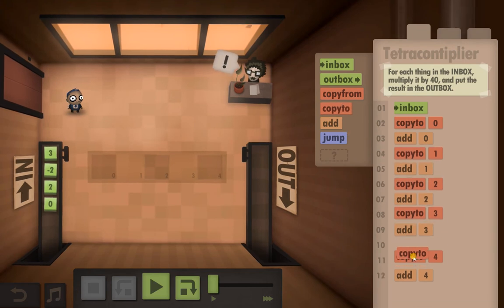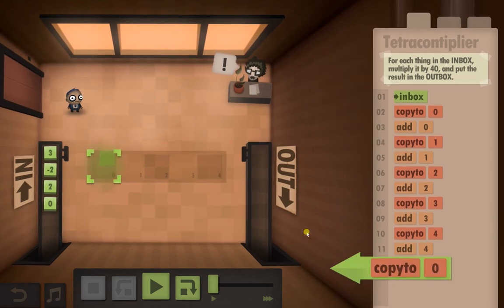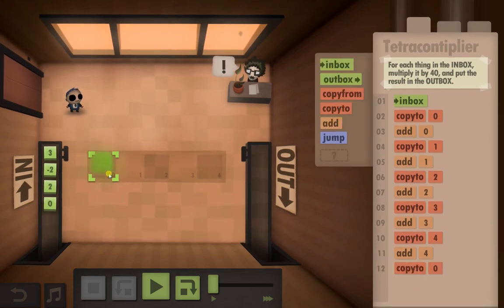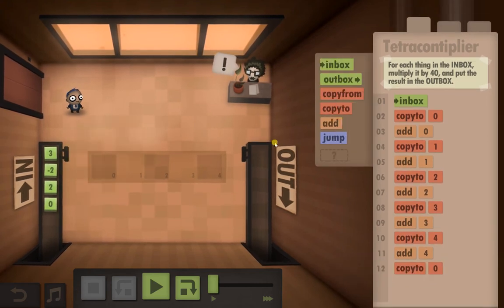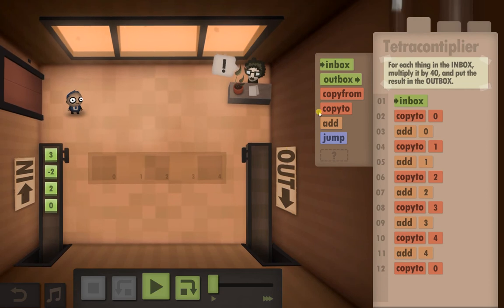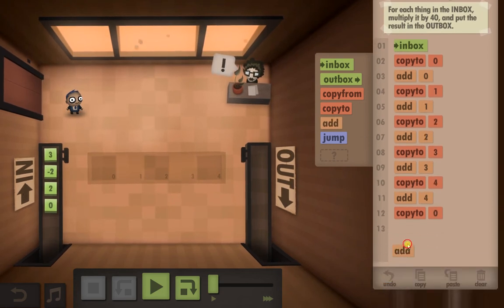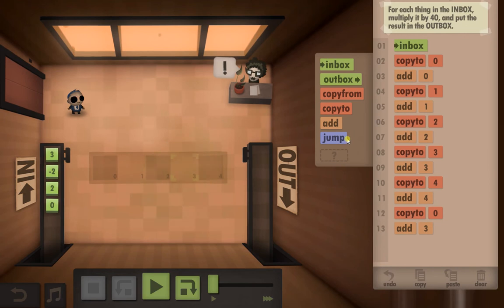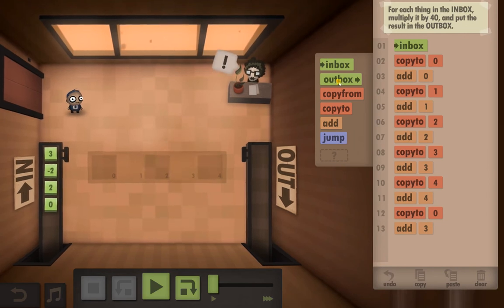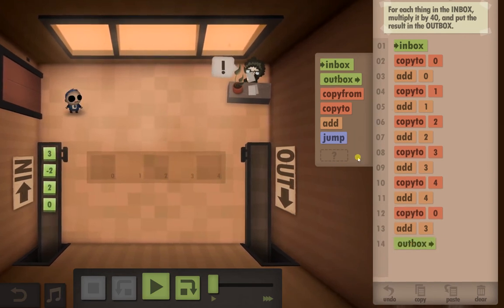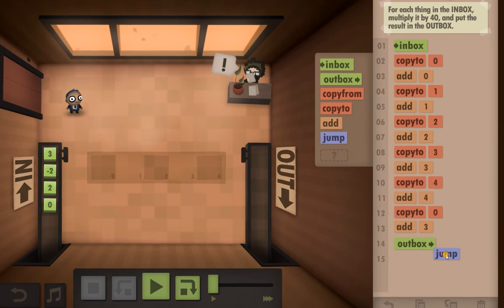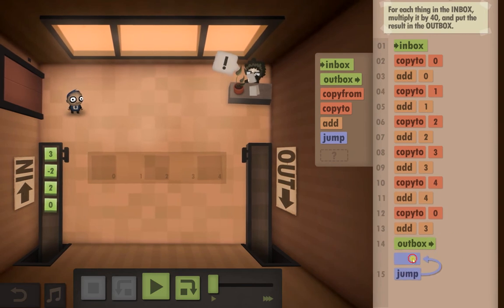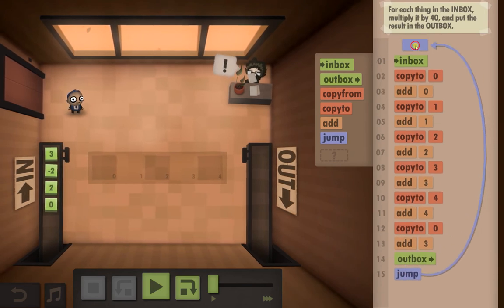Now this is the key part. We're going to copy that result back to 0 and then we're going to add 3, the result from 3. Put it in the Outbox which will give us our 40 times, and then jump all the way back up to the top to loop it.